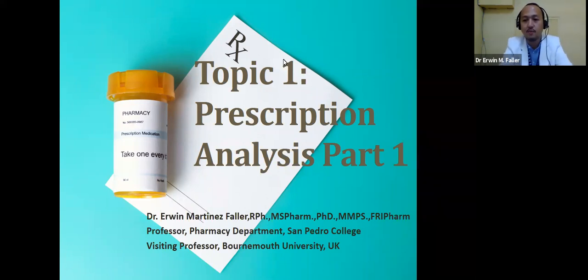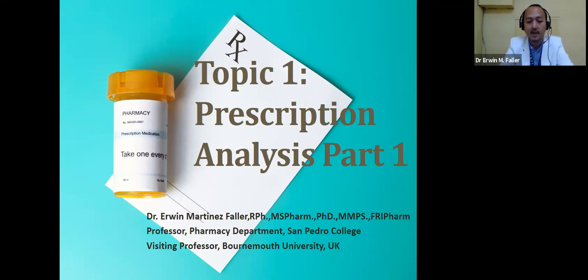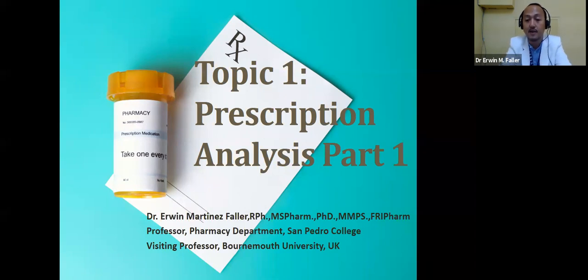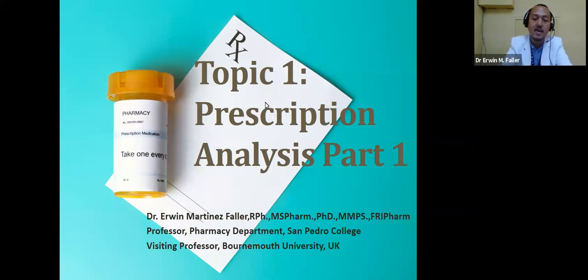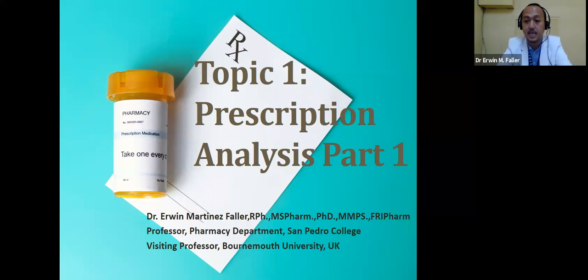For those who didn't know me, I'm Dr. Erwin Martinez-Fallier. I'm your professor in the Pharmacy Department, San Pedro College, and a visiting professor in Beaumont University, United Kingdom.